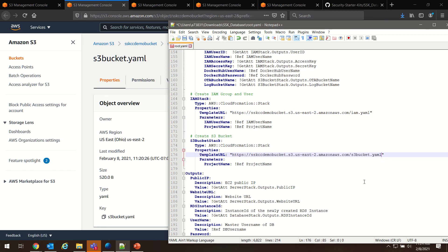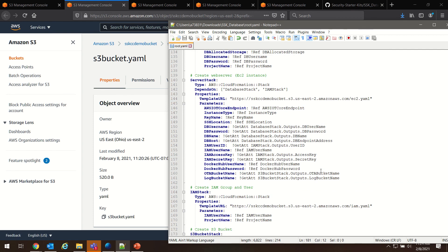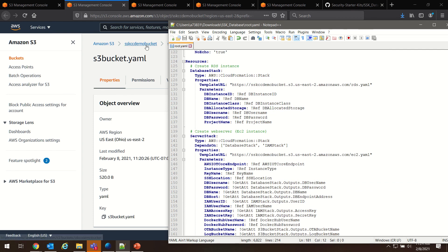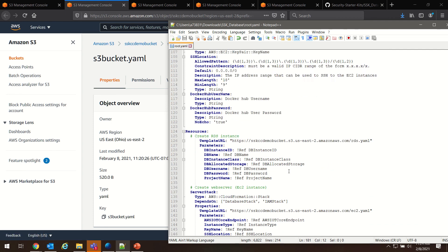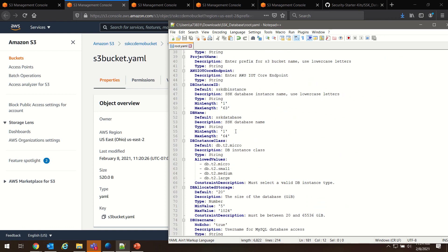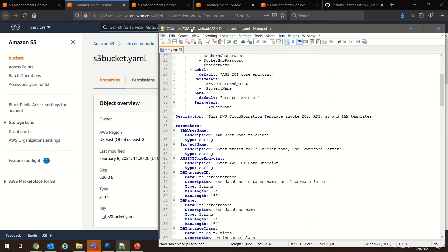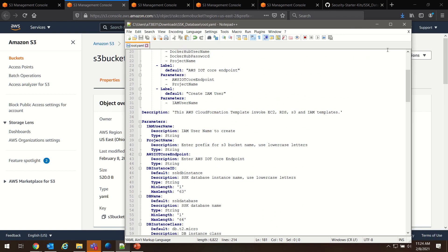Just like that, and we're going to save this so that it's updated. Now that we have our edited root.yaml file, we can upload it to our S3 bucket. So we'll go ahead and close this.